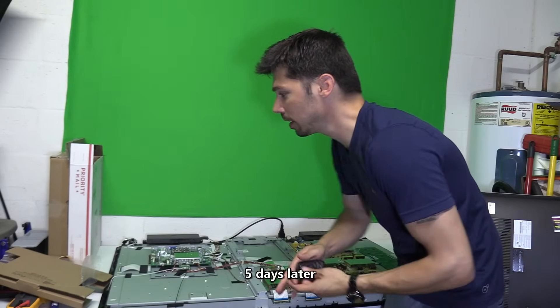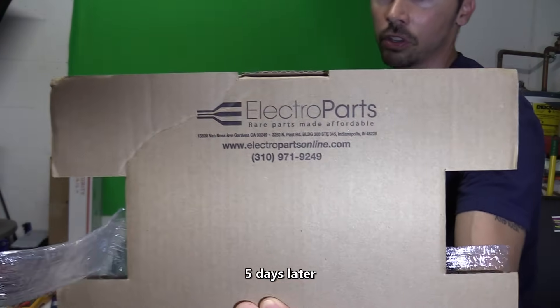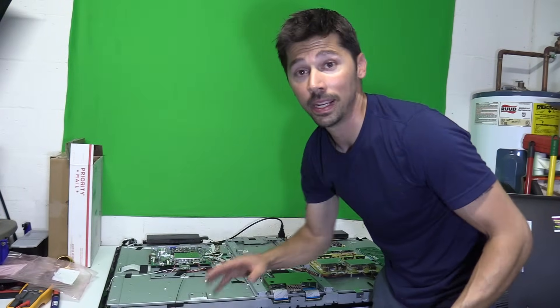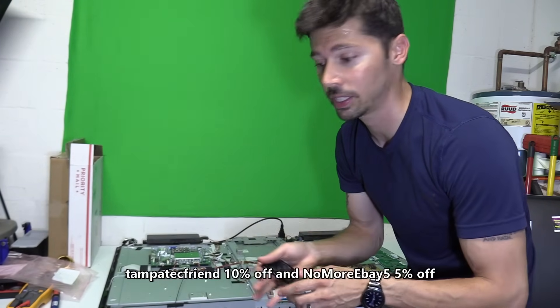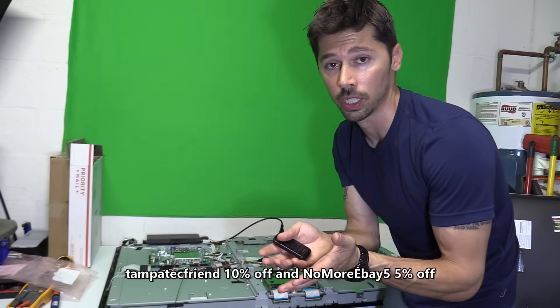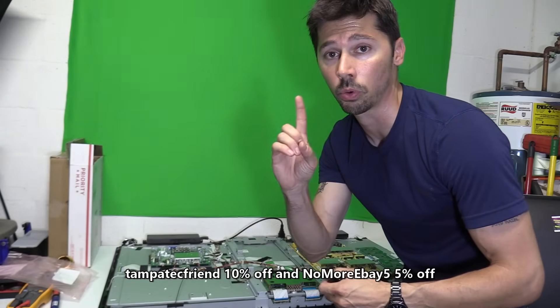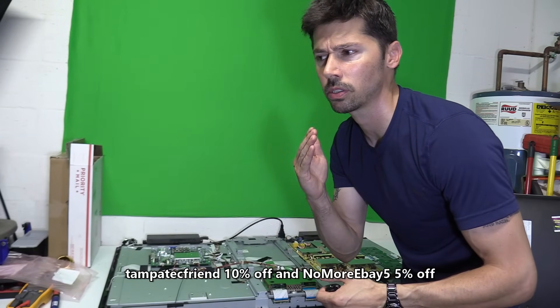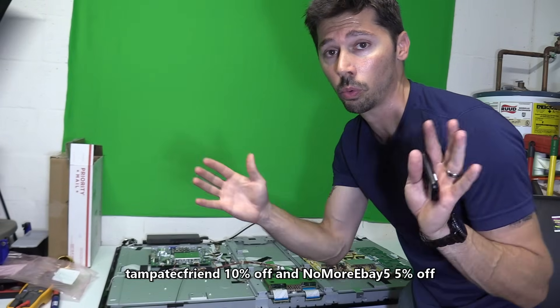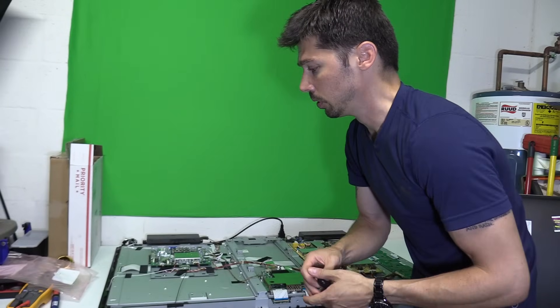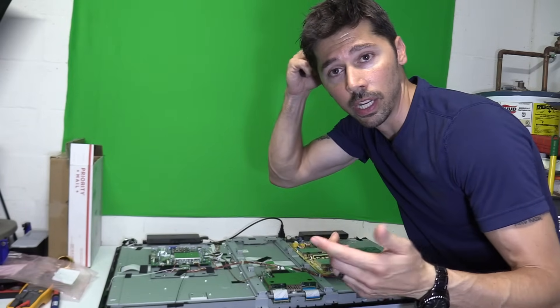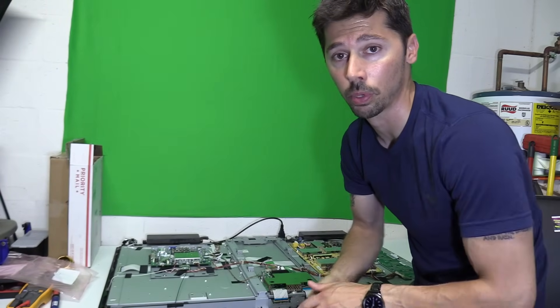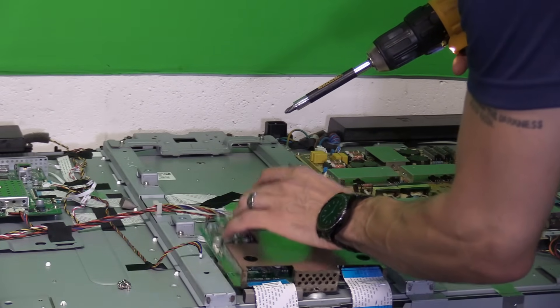Finally got the board in. I got the T-COM board from electropartsonline.com. If you're interested, check out the link in the video description below. They have amazing prices. Their board warranty is great. The return policy is amazing. And I communicated with Michael and he got me a discount for you guys. It's called Tampa Tech Friend and you get 10% off. It's for one use only. But if you want continuous discounts, the coupon code is no more eBay five, all one word. And that is unlimited 5% off at checkout. Really great place. If you can't find boards on Amazon, eBay, shop Jimmy, definitely check out electropartsonline.com. They have great prices. So we're going to unplug the power and this board was under 50 bucks.